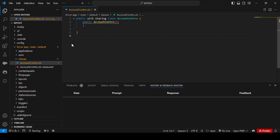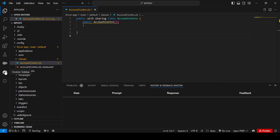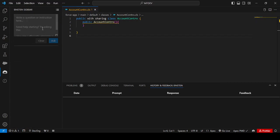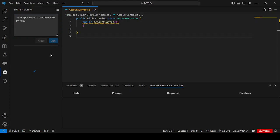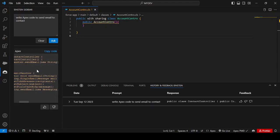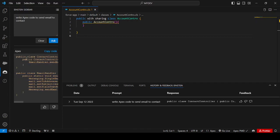So how do you generate code using the Einstein code generator? You can see the Einstein sidebar option — just click on this sidebar and you'll be able to type queries. I'll write the query: 'Write Apex code to send email to contact.' Once I click Ask, Einstein will generate the code.